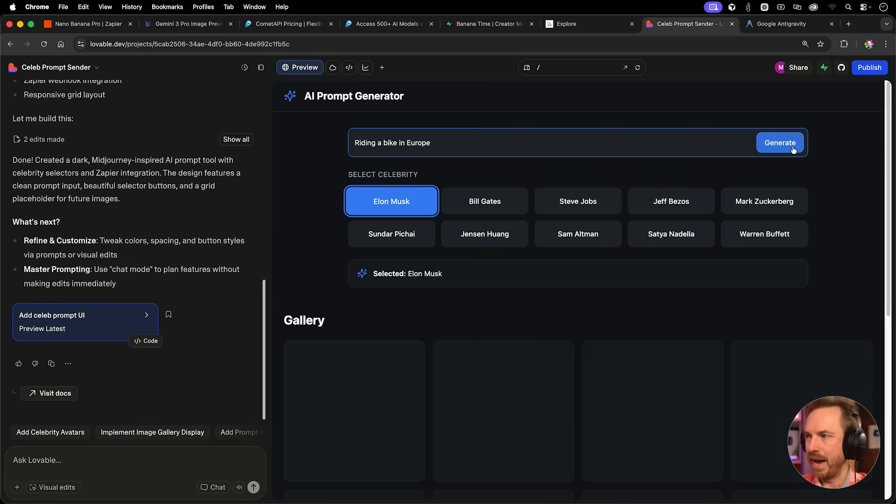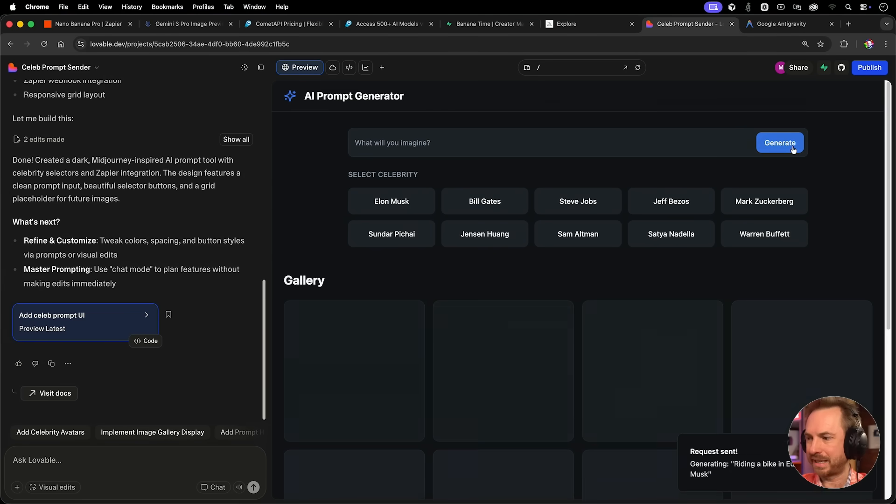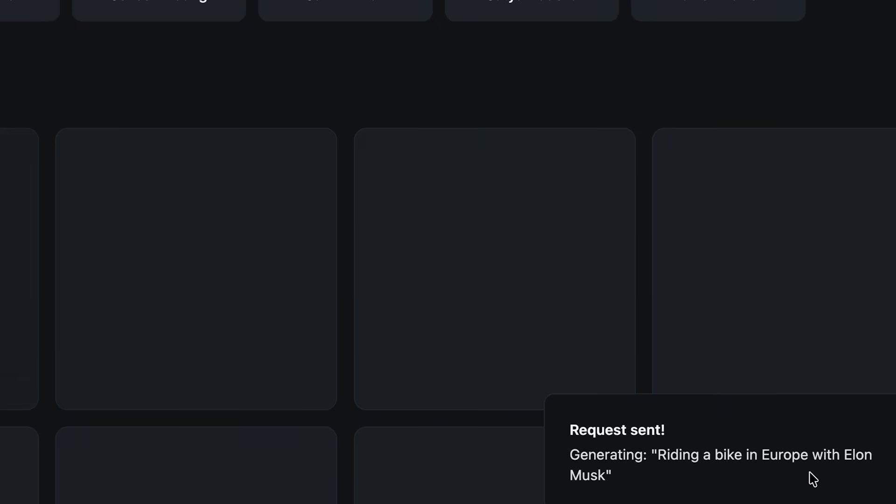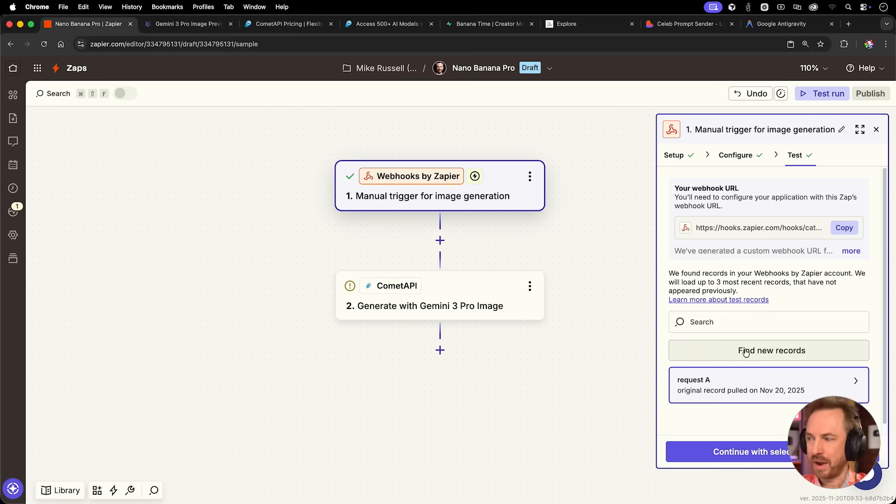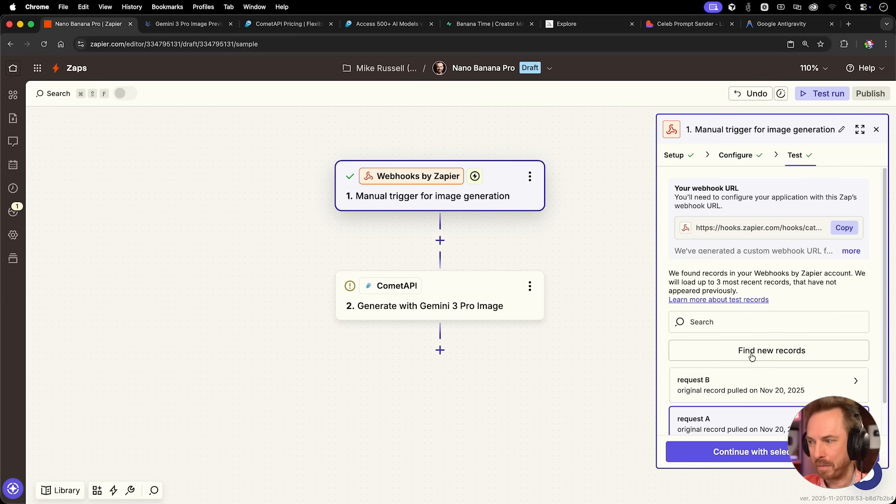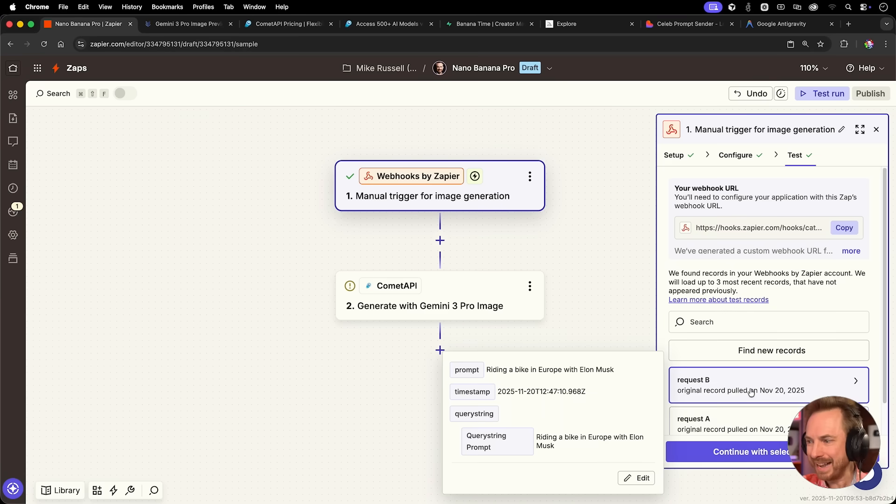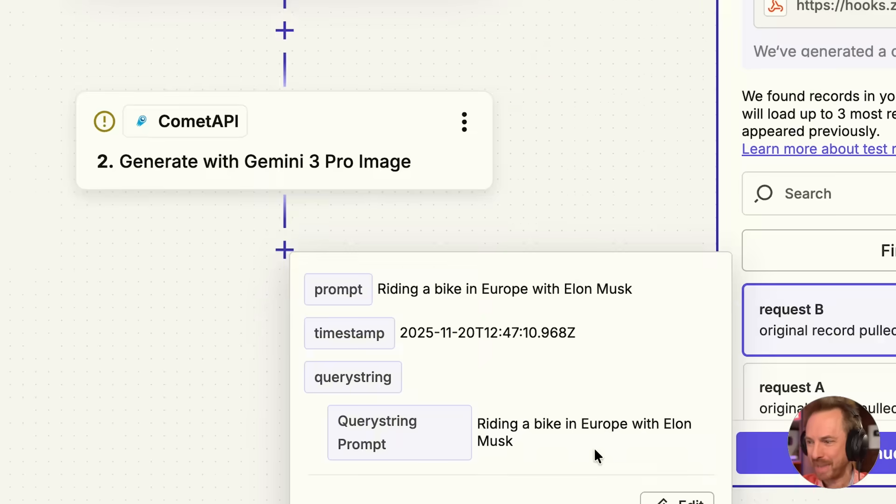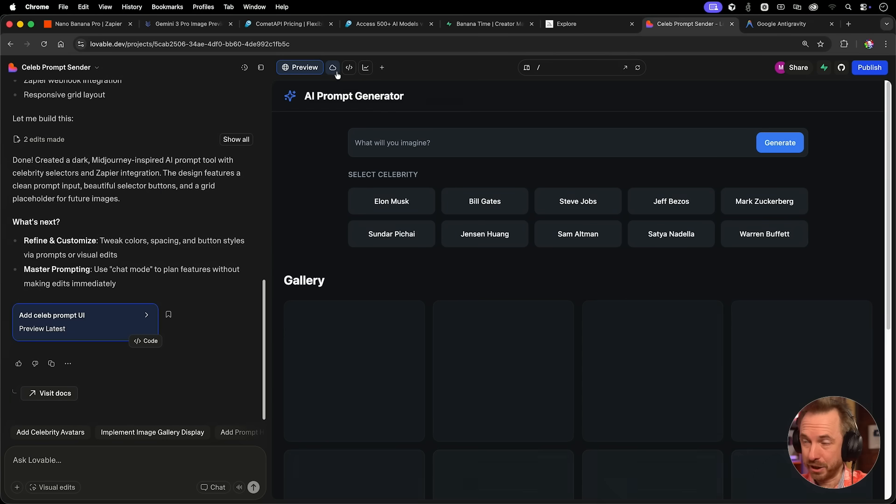Here is the bare bones. It looks pretty good. We'll see a gallery here eventually. We've got celebrities. Let's select Elon Musk, and we'll just say riding a bike in Europe. Now we'll go ahead, click generate, and we can see that it's been sent off. So now let's find new records on my webhook by Zapier. And there it is. Riding a bike in Europe with Elon Musk right there as our prompt.